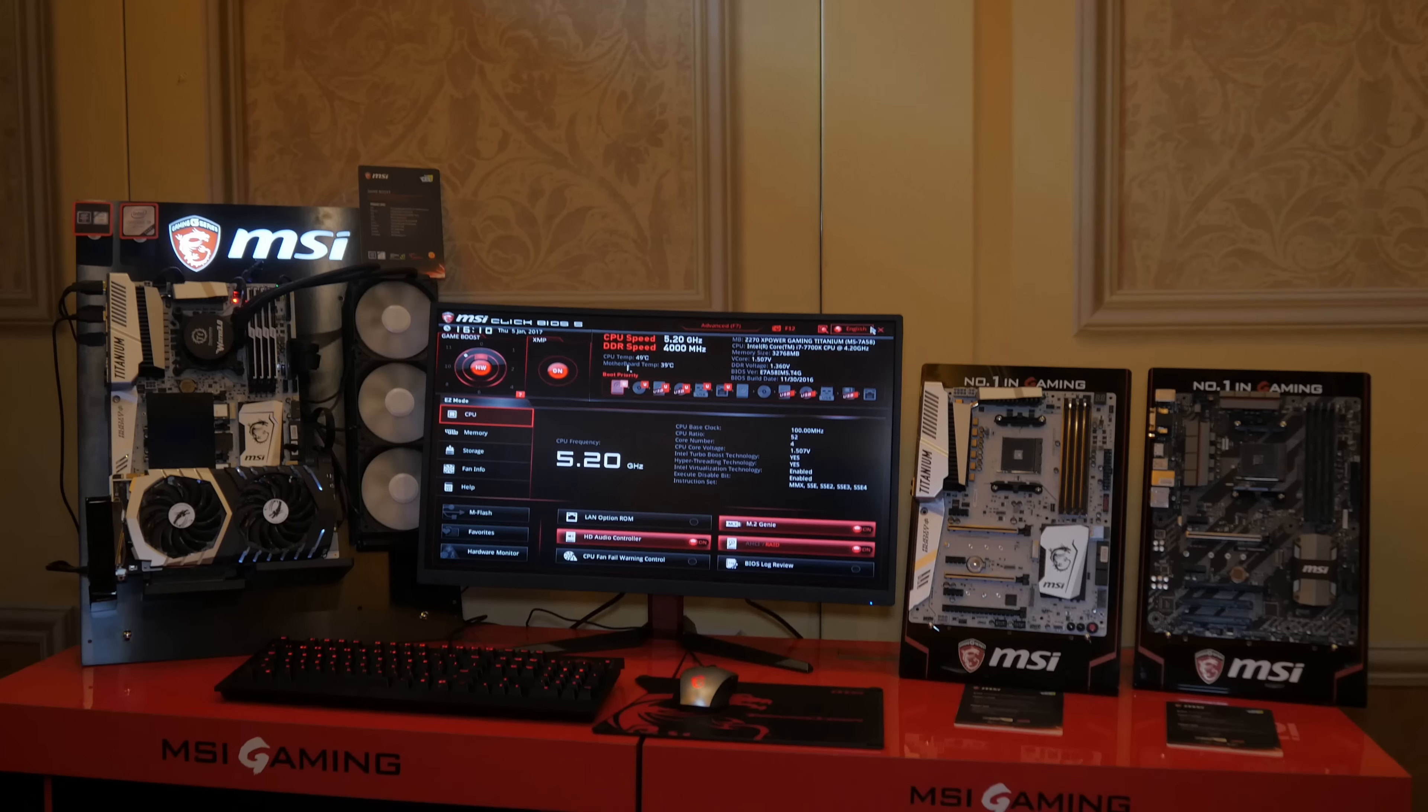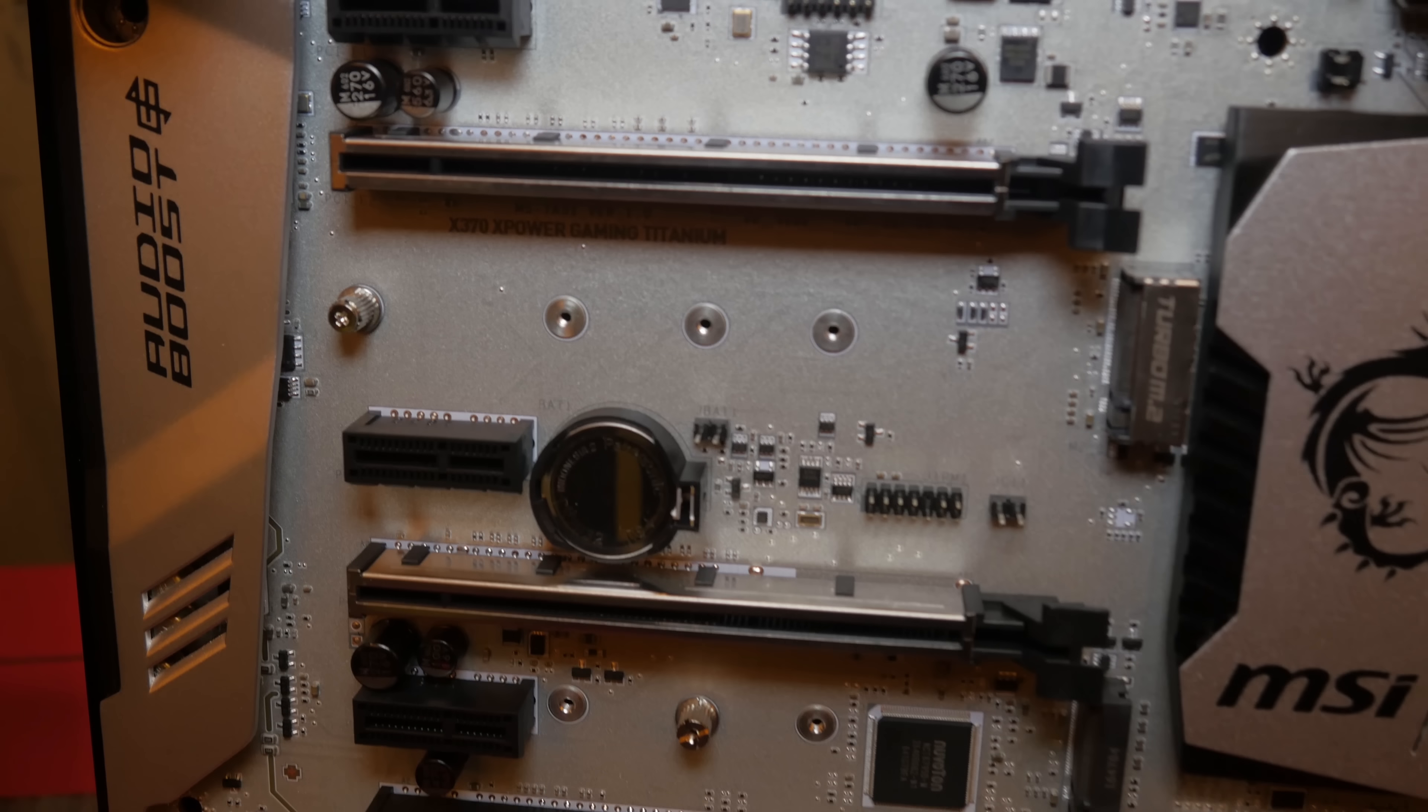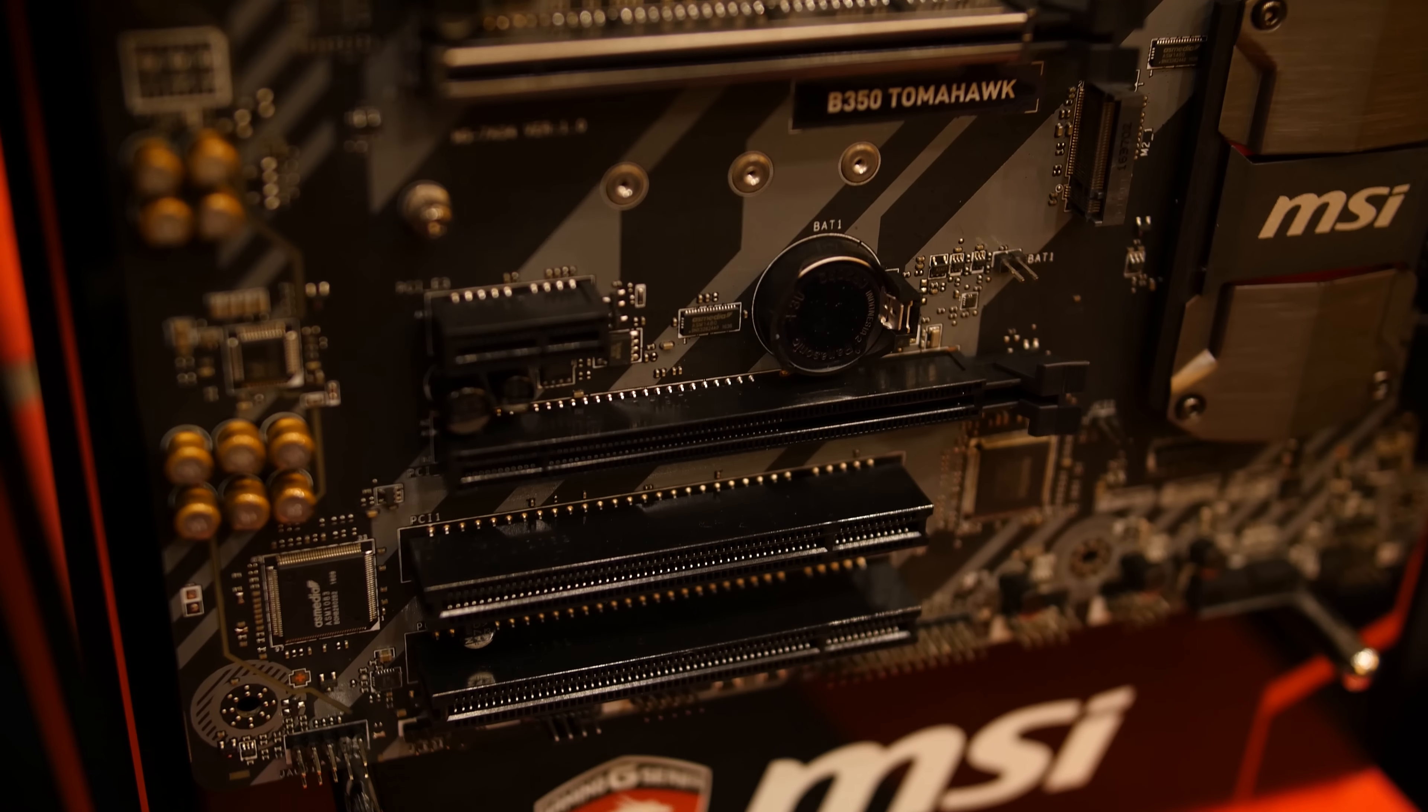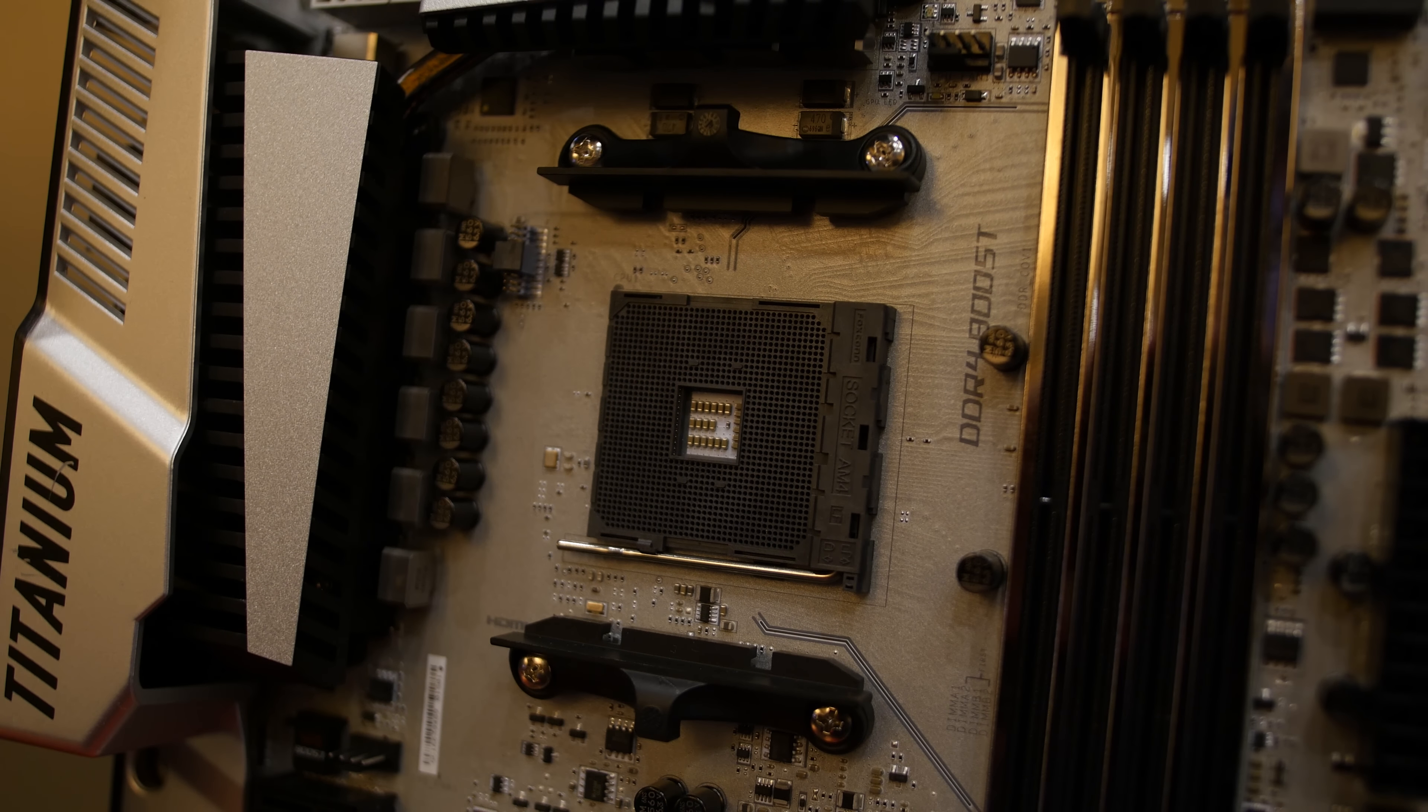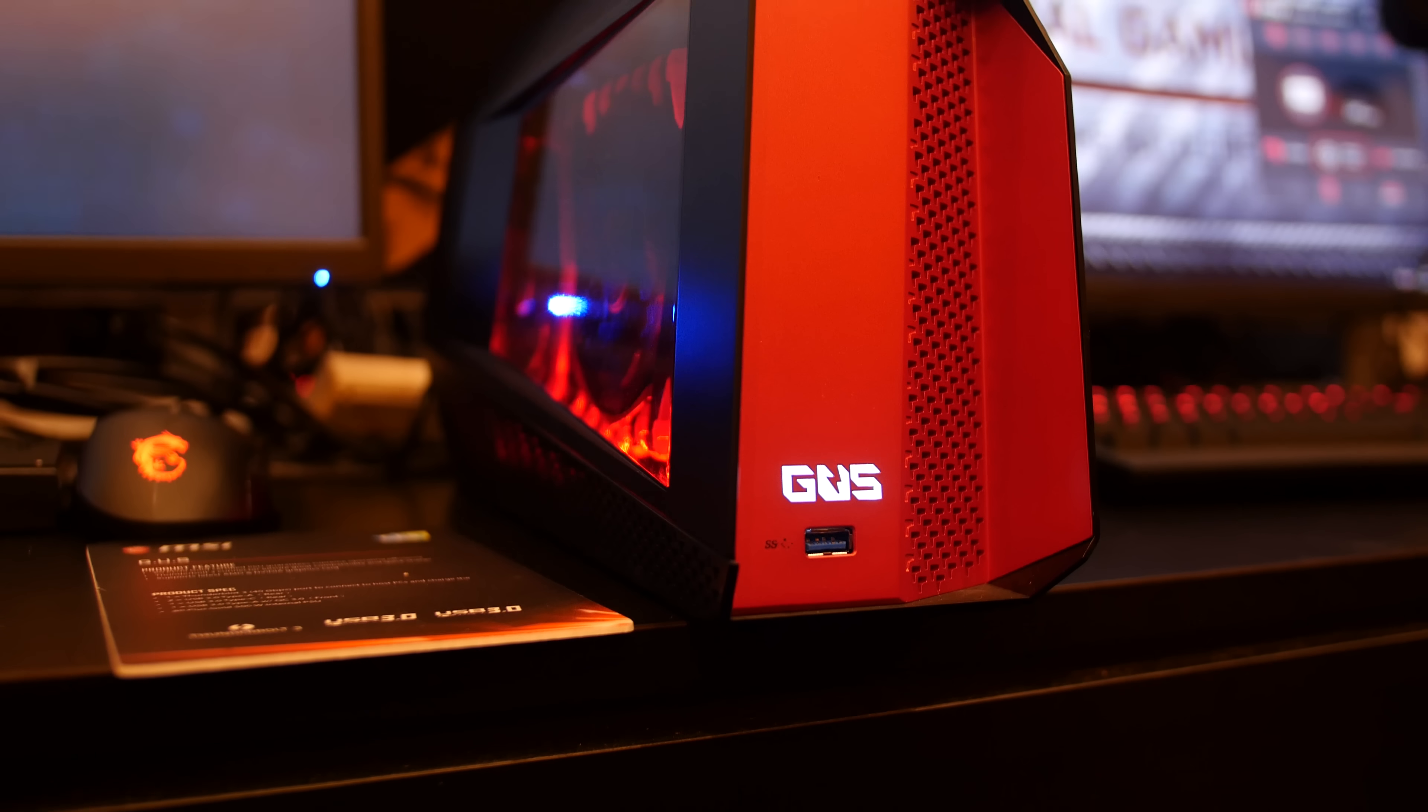We also got to look at two of MSI's AM4 motherboards designed for AMD's upcoming Ryzen CPUs. The X370 XPower Gaming Titanium has two reinforced PCIe slots, two M.2 slots, and a Turbo U.2 port, while the slightly lower-end B350 Tomahawk has one reinforced PCIe and one M.2. Both boards have hooks around the socket that MSI tells me will be used to attach AMD's Wraith cooler. MSI is only showing these two boards off for now, but apparently most of their Z270 motherboards will have an AM4 companion variant.